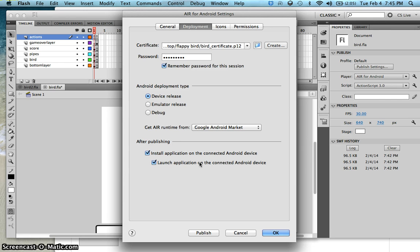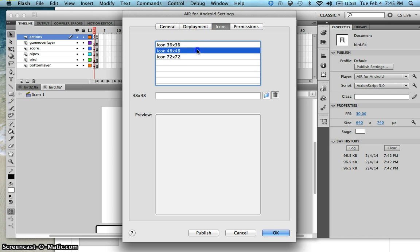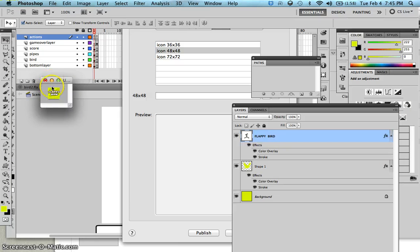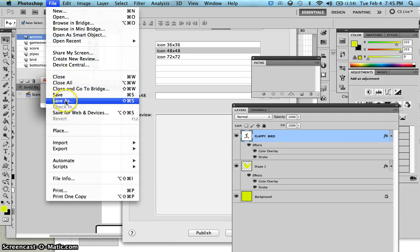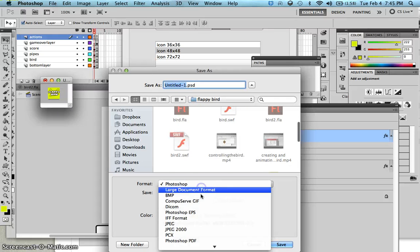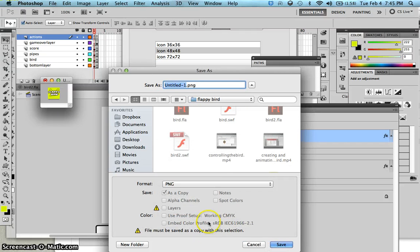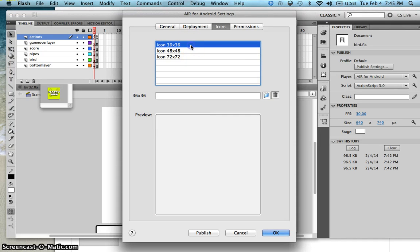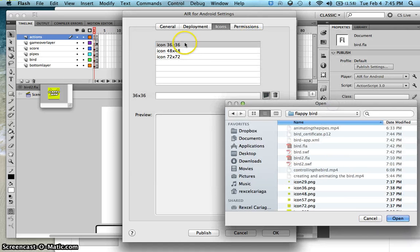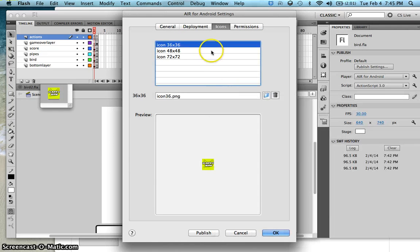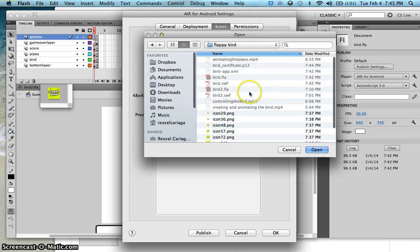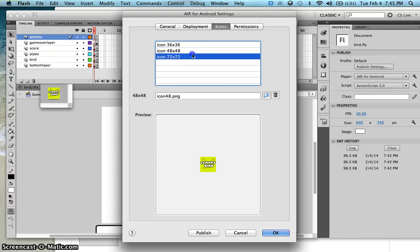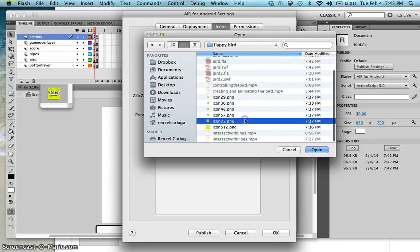What happens here is, once you publish, your file now, your APK file will now be automatically installed in your Android device. Over here, on the icons, you now have to generate an icon which has this following resolution. So, you would see, I created an icon here. Make sure to save that one as a PNG file. If it's not a PNG file, Flash would not accept that one. So, just select this one, open up your file, and then that is the 36 by 36 resolution.